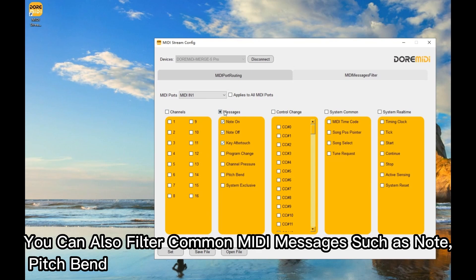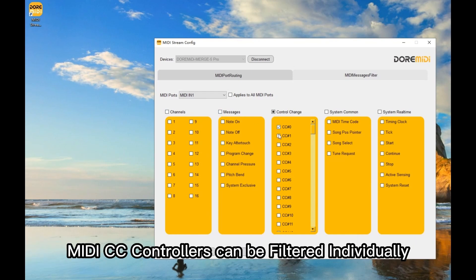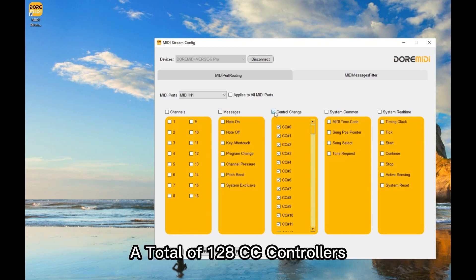You can also filter common MIDI messages such as notes and pitch bend. MIDI CC controllers can be filtered individually — a total of 128 CC controllers are available for filtering.